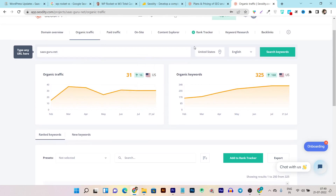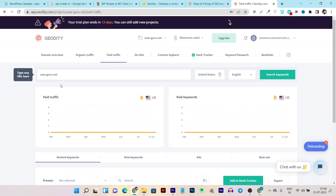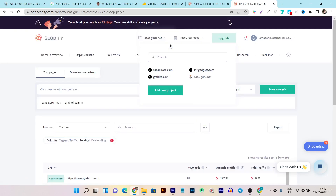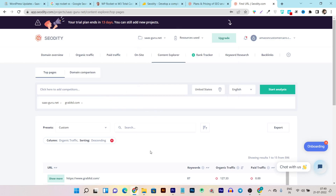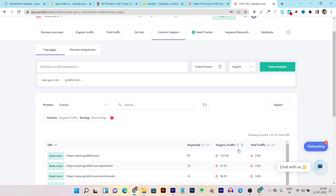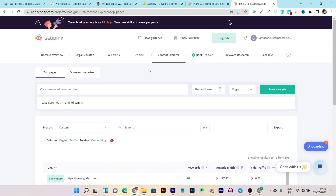You can also see CPC data, and in a single section you can check almost everything for your traffic keywords. You can also do keyword research for paid traffic and paid advertisements. In the on-site SEO section, you can do on-site checkups and SEO audits for your website. In the content explorer, you can see all high-performing articles driving traffic to your website, with their URLs, keywords, and traffic distribution. This is a very good section because it helps you understand your competitors. You can add multiple competitors and do competitor analysis by territory, country, and language.